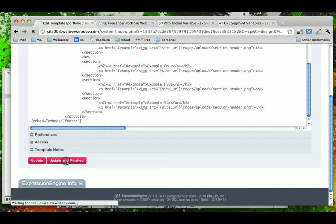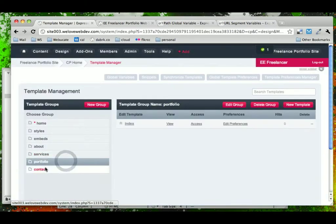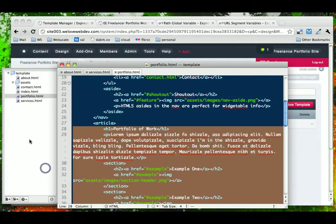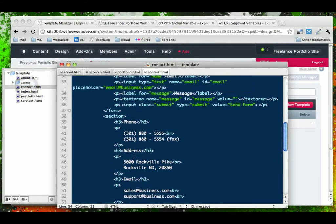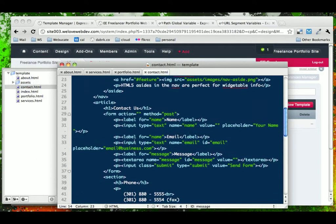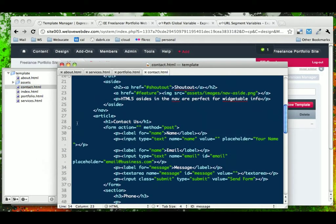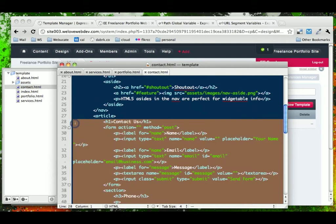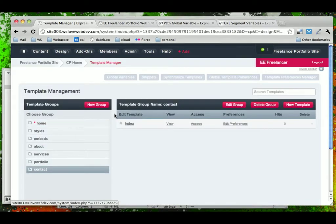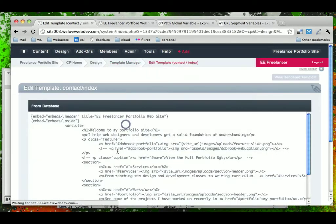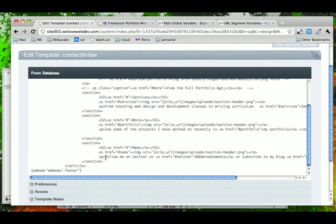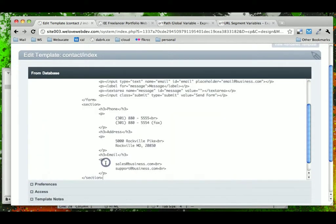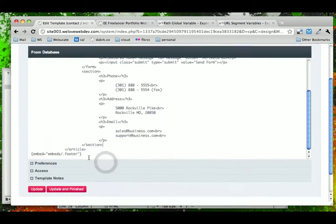And finally, let's do our Contact page. Go and get all of our Contact Type content. Go ahead and paste that in.